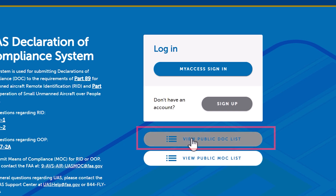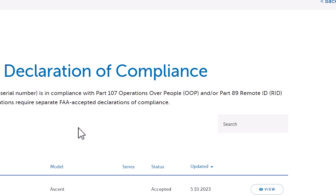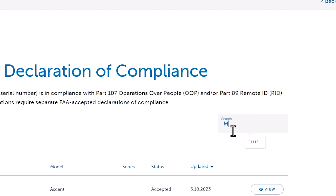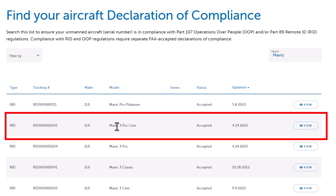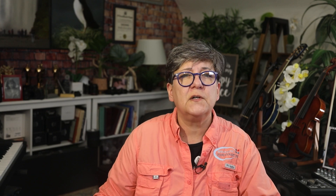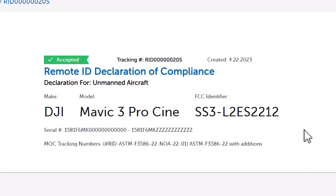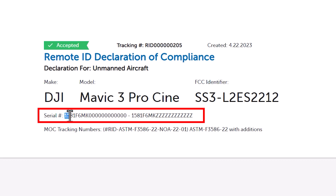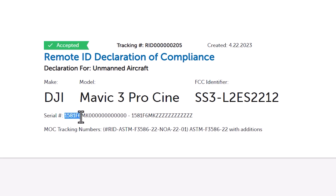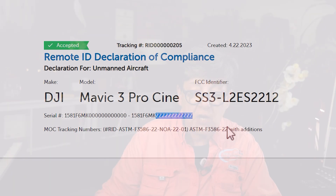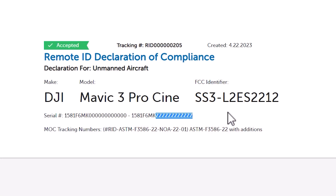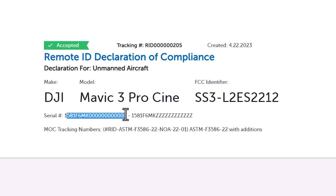In here, go ahead and click on 'View Public DOC List' and we are going to search for the Mavic. Here is the Mavic Pro Cine. Let's click on View. You can do this for any of the drones — make sure that it's capable of transmitting Remote ID information. If the serial number starts with 1581F6MK, from 0000000 to ZZZZZ, any serial number that starts with that will be okay.